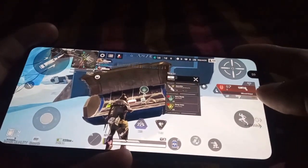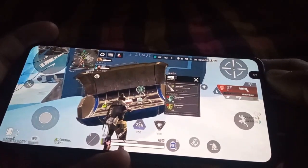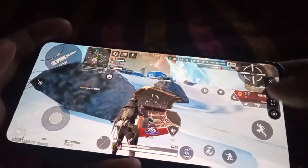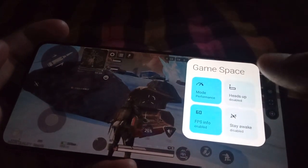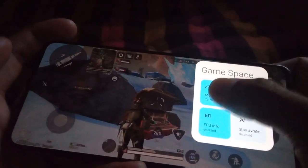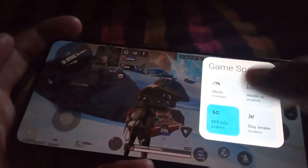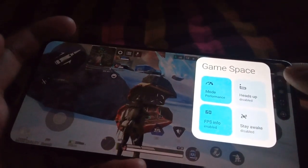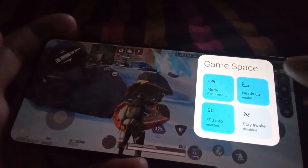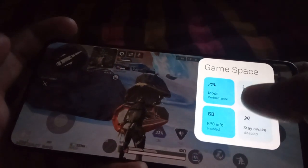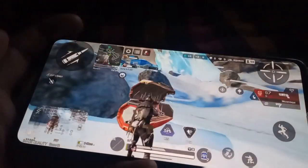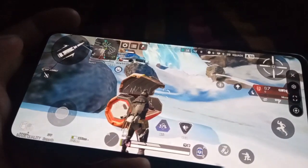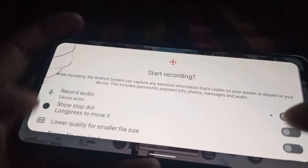In Game Space mode, on the right corner you can see the FPS meter running at 60-58 FPS. You get options for preferred mode: Battery, Standard, and Performance. The FPS meter toggle is here, heads-up can be disabled, and you also get options for screenshot and screen recording.